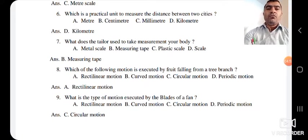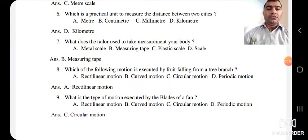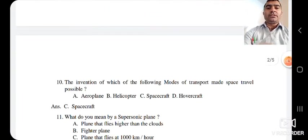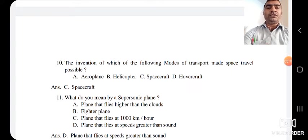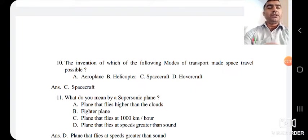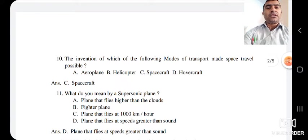The ninth question: what is the type of motion executed by the blades of a fan? The options are rectilinear motion, curved motion, circular motion, and periodic motion. The blades of a fan execute circular motion. The next question: the invention of which mode of transport made space travel possible? Options are aeroplane, helicopter, spacecraft, and hovercraft. From the name itself we can identify that spacecraft makes space travel possible. The answer is C — spacecraft.